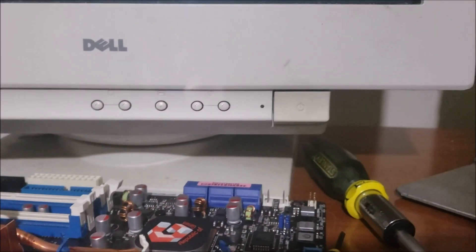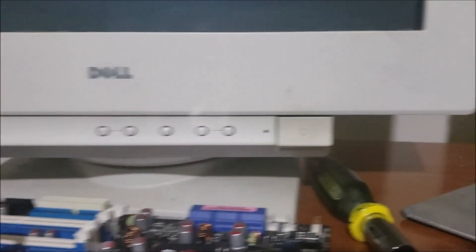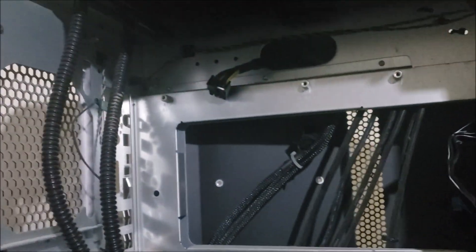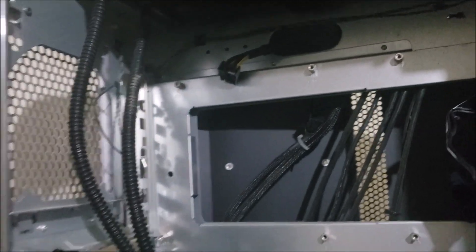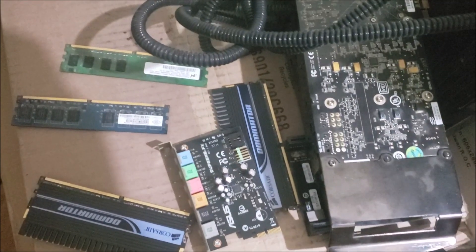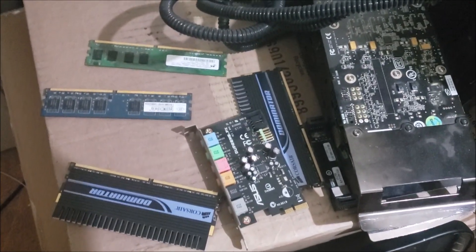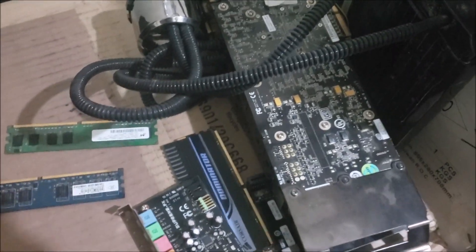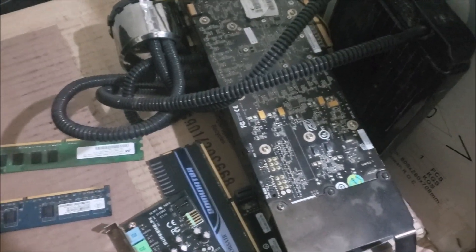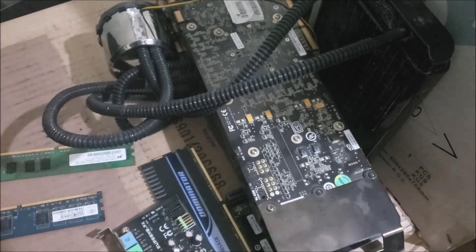Now I'm going to go ahead and pull out this liquid cooler and get ready to put in the old setup.